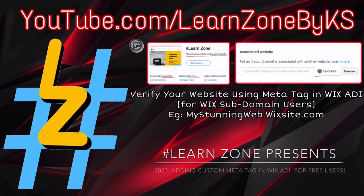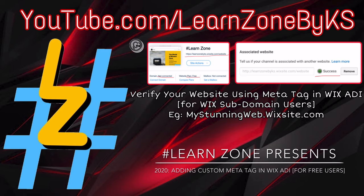Hey guys, this is Kamla Swargom and welcome to my channel. In this video, I will be telling you about how to add a custom header meta tag to your Wix ADI website for the free domain users. This is the easiest way to do it and it hardly takes you any time.